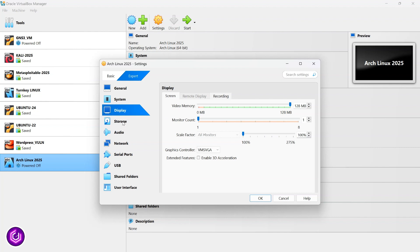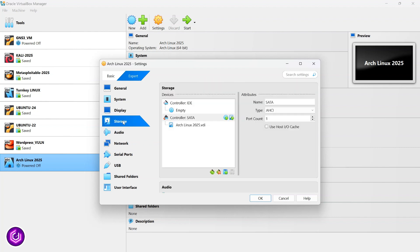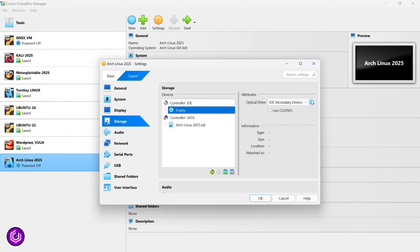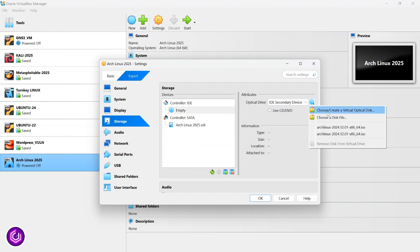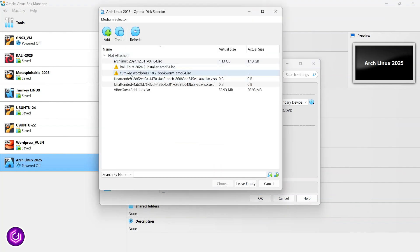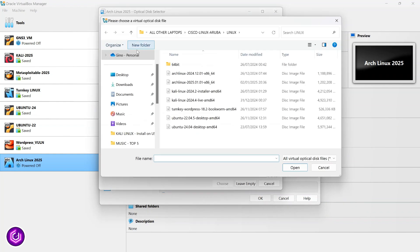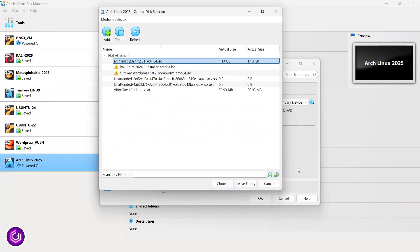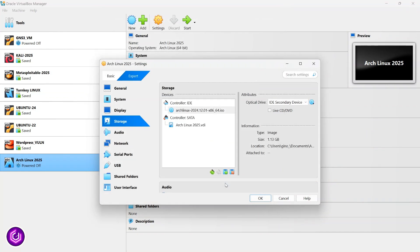Moving to the display tab, whack the video memory up to its full. On the storage tab, we need to import the ISO file so that the VM can boot Arch Linux. By clicking on the CD icon, then add, import the Arch Linux ISO file. Click the choose button, and it appears under controller IDE.